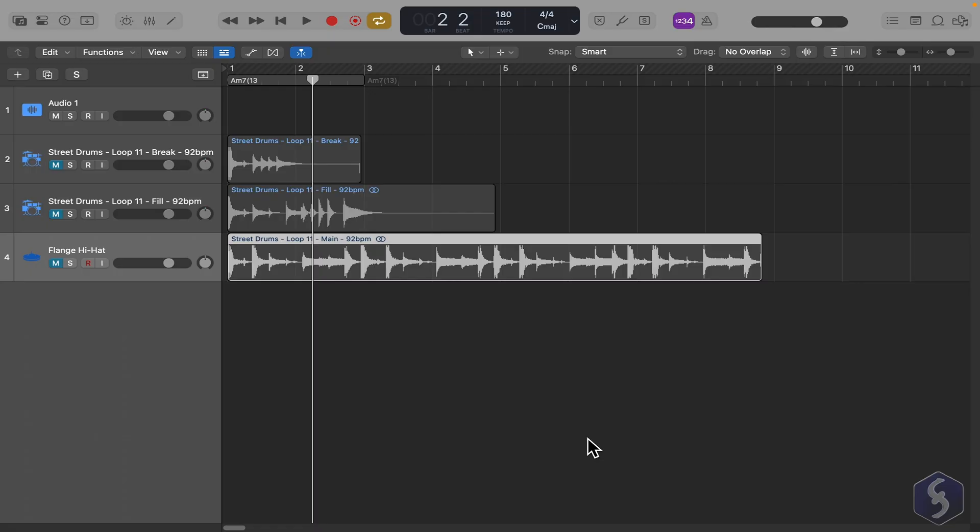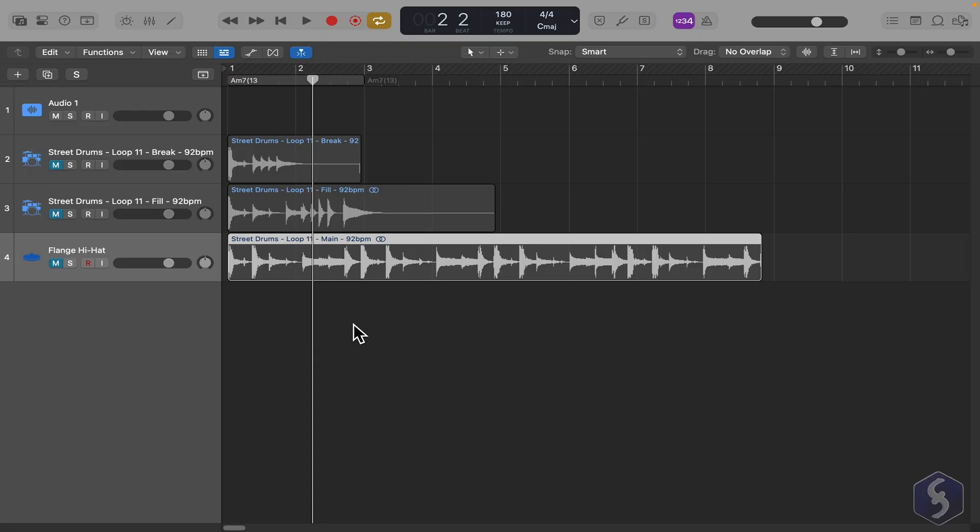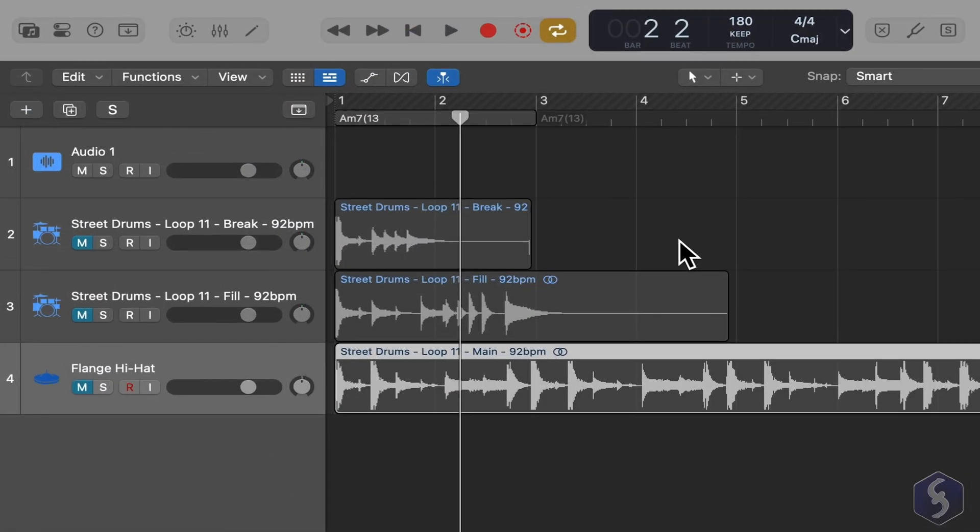Whereas, if you want to build custom compositions, you have to work with MIDI or pattern tracks. At the top left, click the plus button to add a new track.